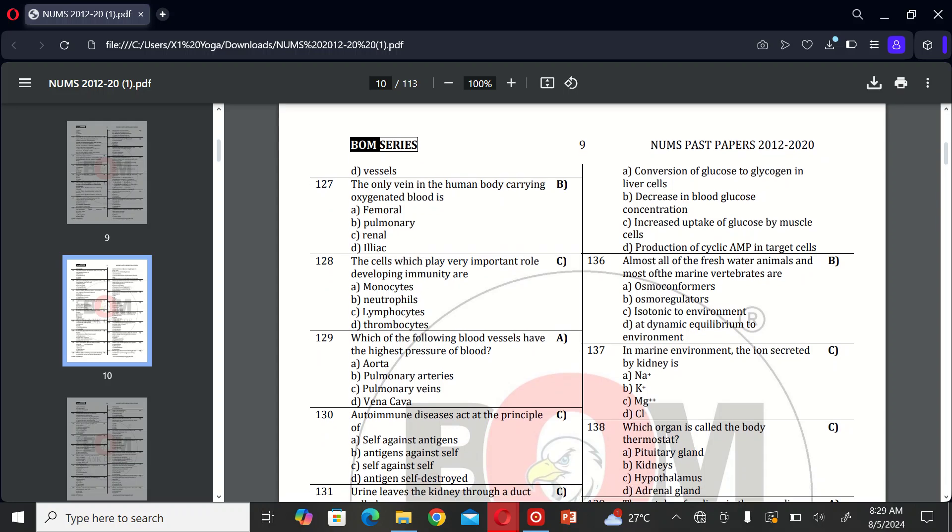The next MCQ is: the only vein in the human body carrying oxygenated blood is A, femoral; B, pulmonary; C, renal; and D, iliac. So the correct option is B, pulmonary.